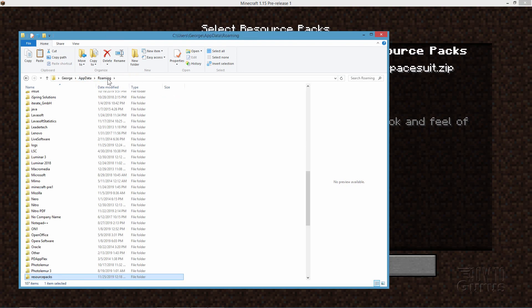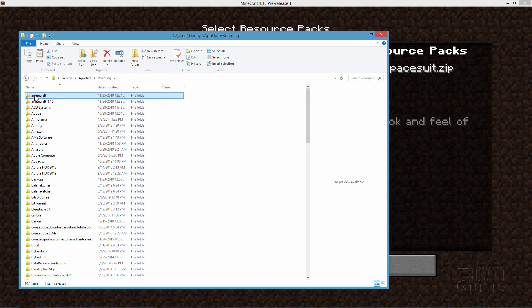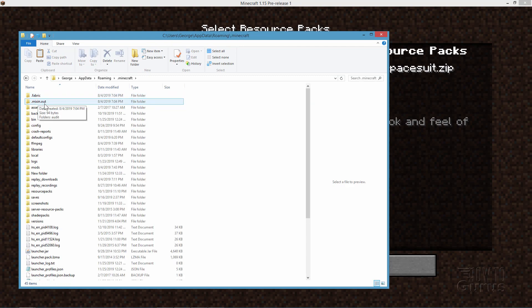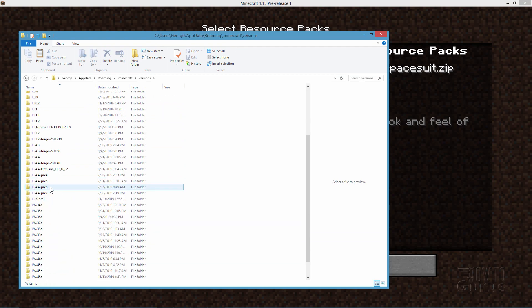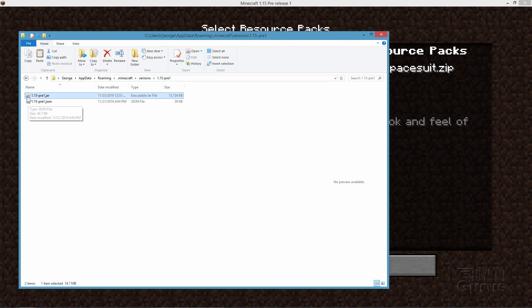Back up one step — you should be in Roaming. Scroll to the top and there's your Minecraft folder. Ignore the test folder; what you want is the .minecraft folder. Go inside that and scroll down to Versions. Open Versions and in here look for the 1.15 Pre folder. Go inside that one and there's the JAR file you want: 1.15-pre1.